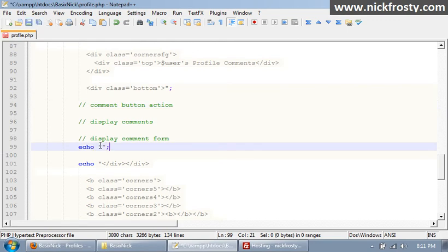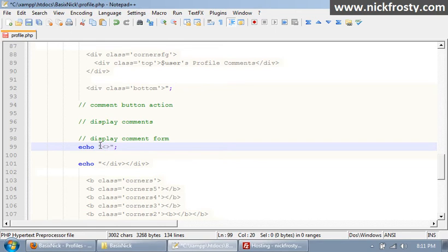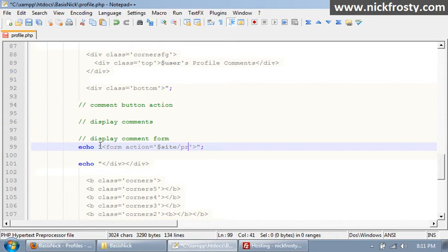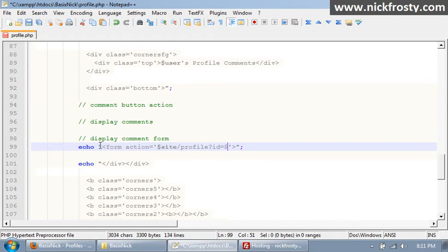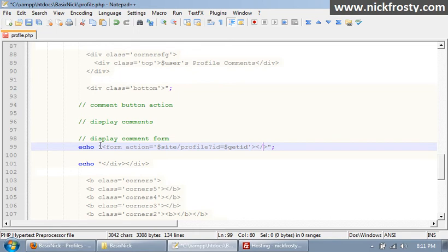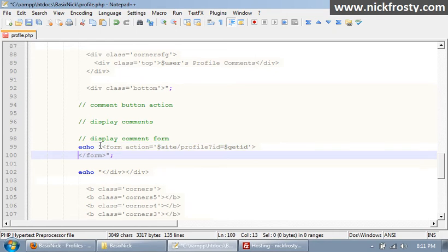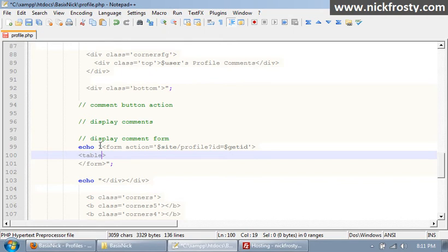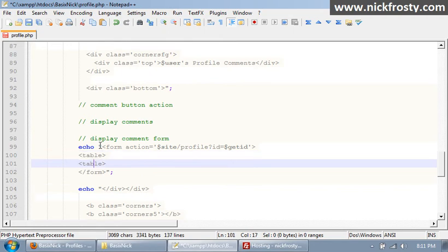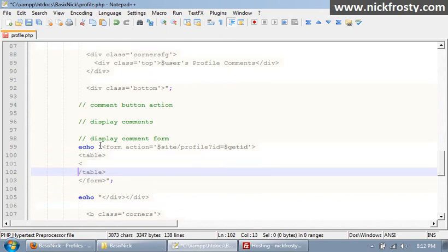I'm not gonna put it in a variable because I'm gonna always have it displayed. So we wanna put an action of our site variable, which we did in the last video, and then profile. And we don't need our PHP extension because the last video we put in some awesome htaccess, and we won't need to say question mark ID equals and then our get ID variable, and that's the current user. So it'll submit everything back to the current page. And then we need to end our div and then we need a table just to make it look nice.